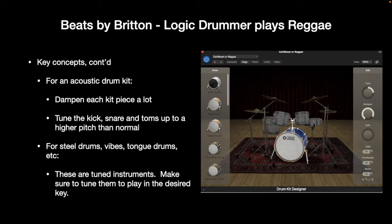For an acoustic drum kit in reggae, I dampen each kit piece a lot — I just find it sounds a lot better and more authentic. For the kick, snare, and toms, I tune them up to a higher pitch than normal for reggae; it sounds better. For steel drums, vibes, tongue drums, etc., remember these are tuned instruments, unlike an acoustic drum kit which is not a tuned instrument. So you're going to make sure that you tune them to play in the desired key.